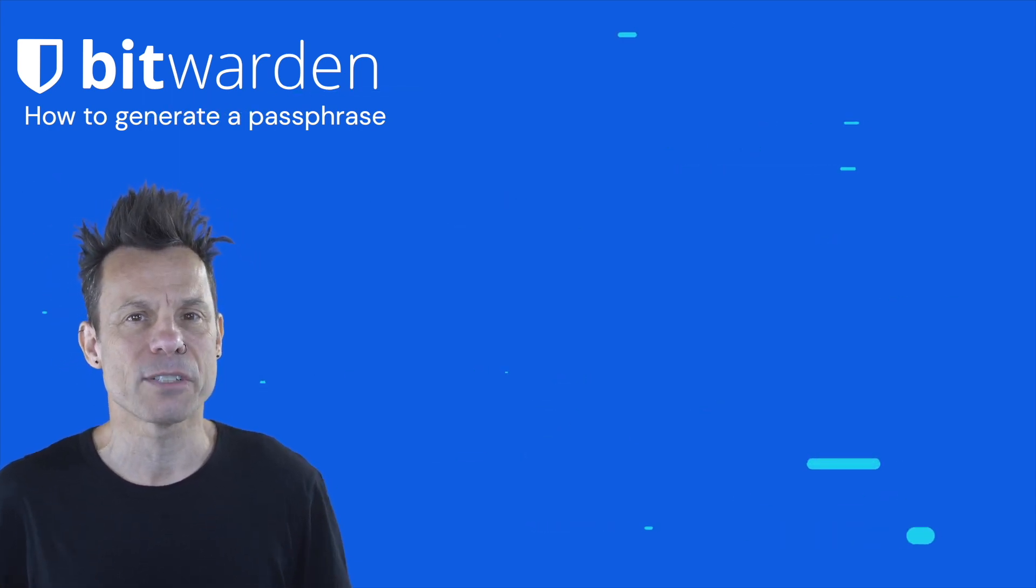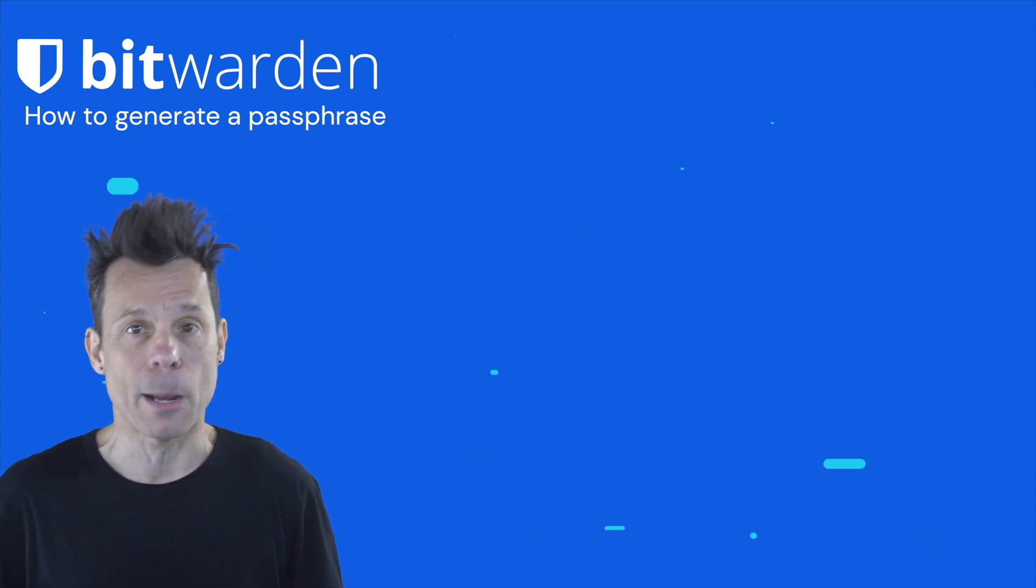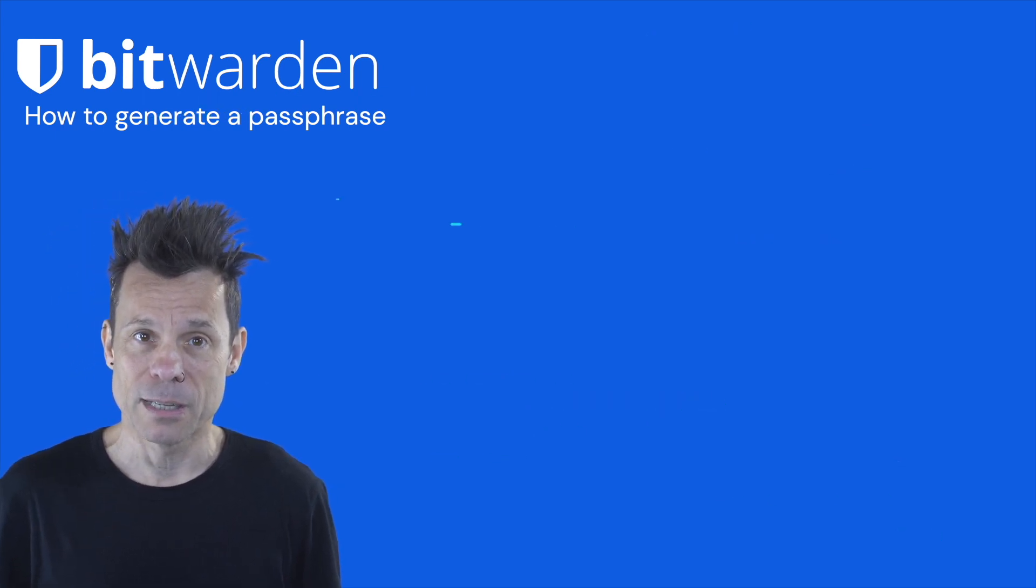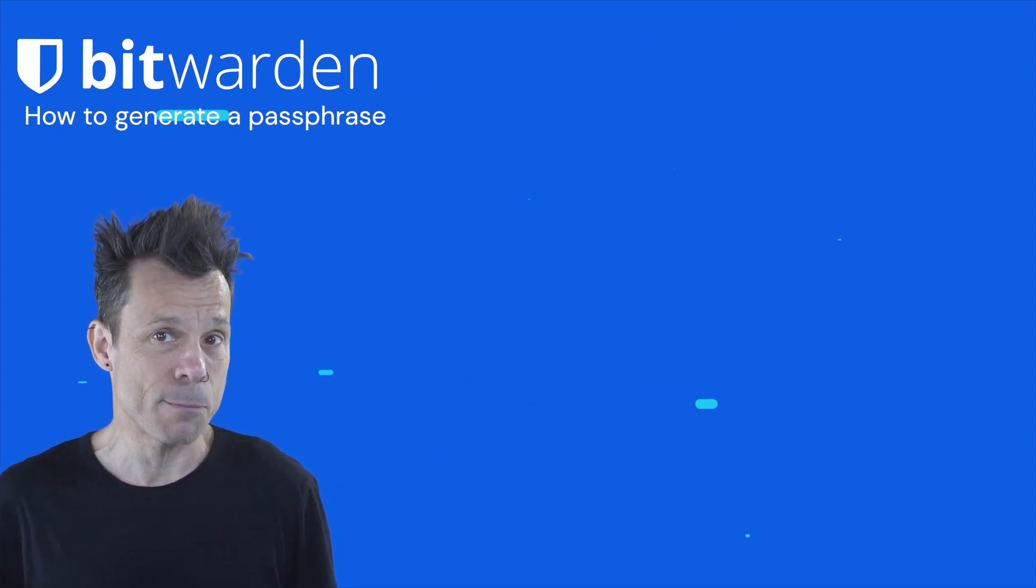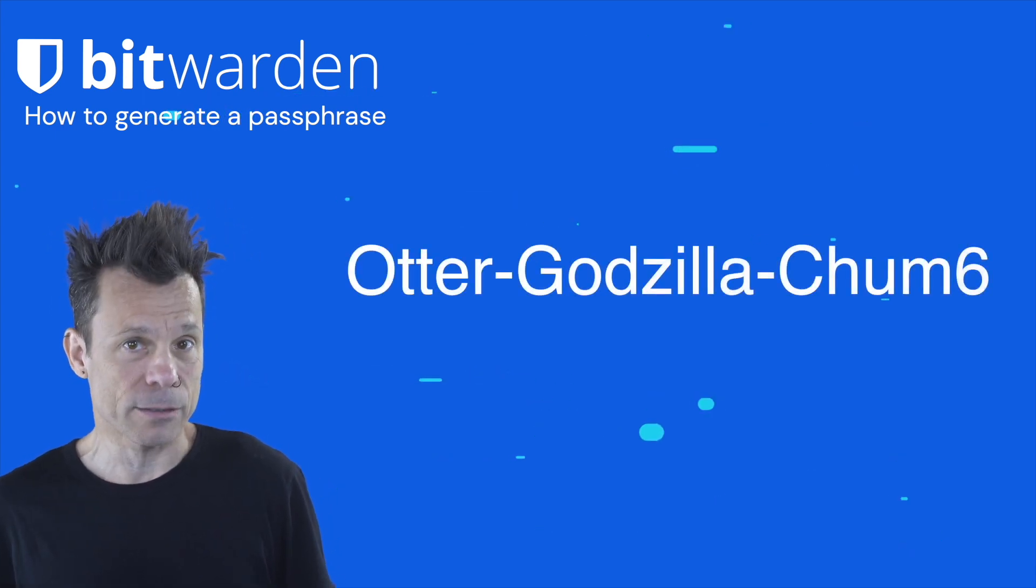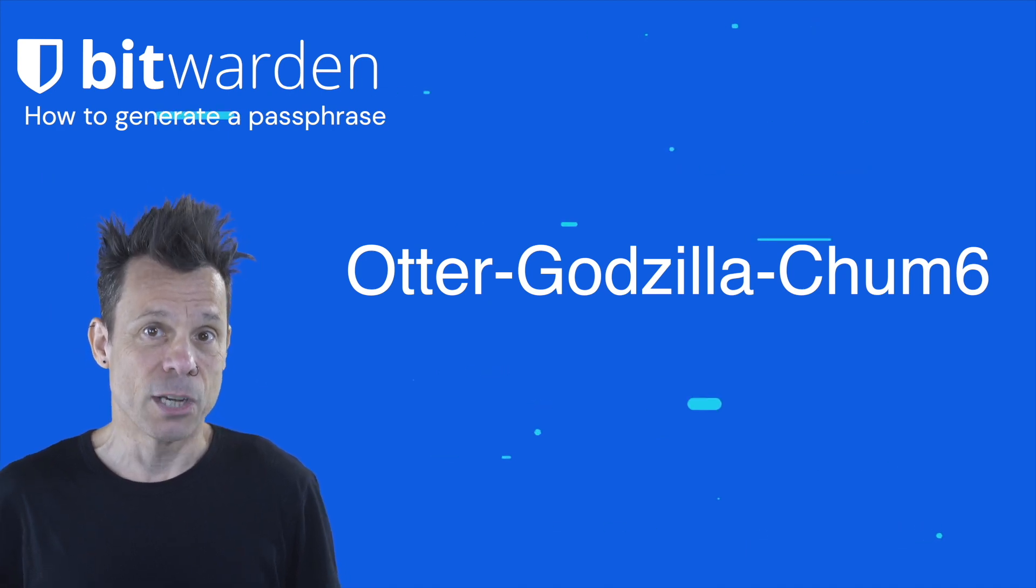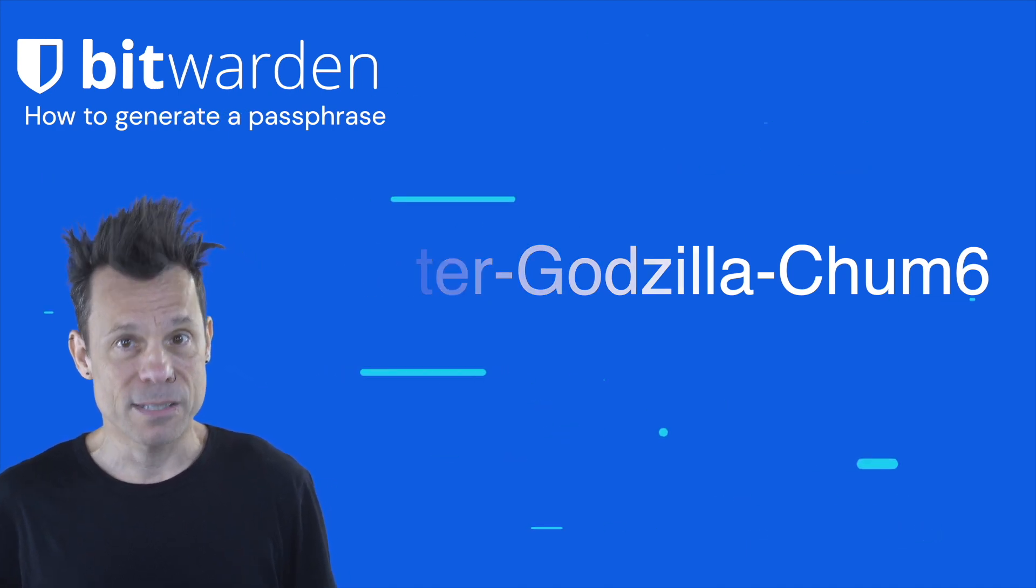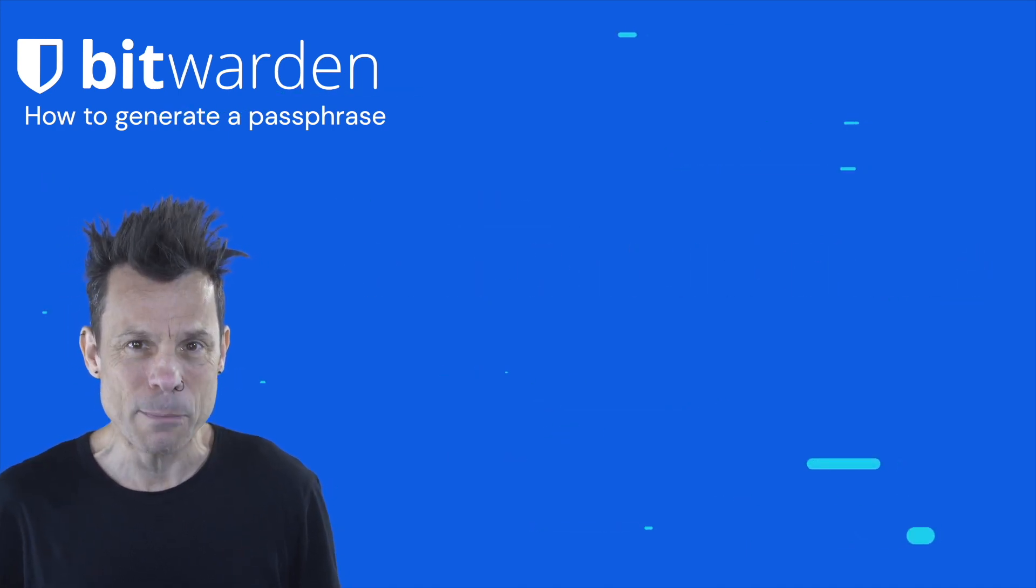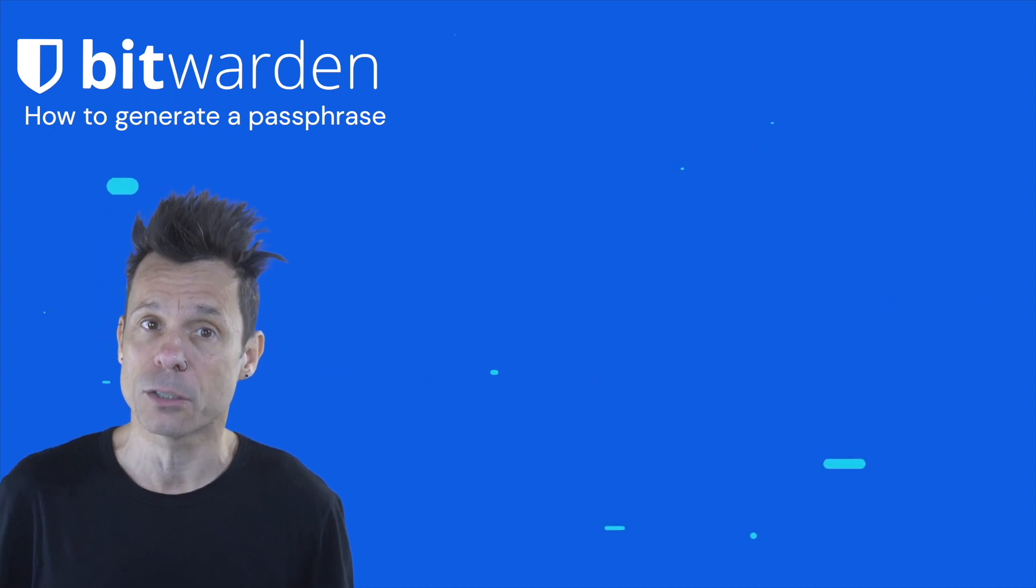Of course, some services require a mixture of lower and uppercase letters and numbers. So that passphrase might look like capital otter-capital godzilla-chum6. Still pretty memorable and even more challenging to crack.